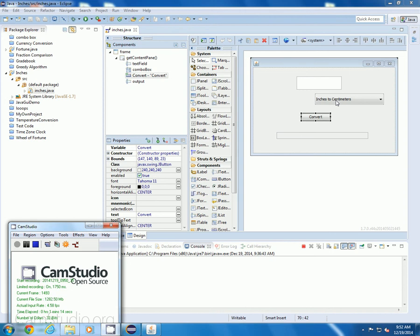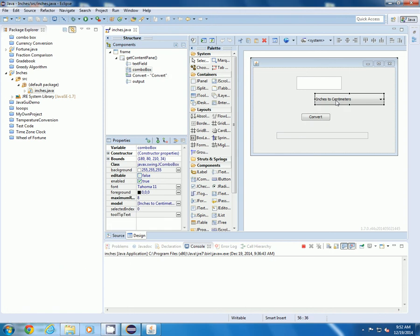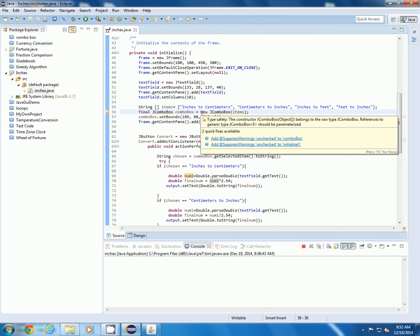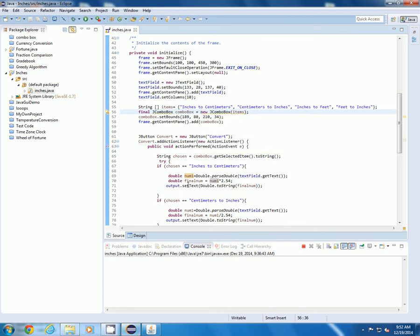The J combo box is here and that allows you to pick from either inches to centimeters, centimeters to inches, inches to feet, or feet to inches. When you drop down you get the box and you are able to choose that when you type in the number so you can convert it.